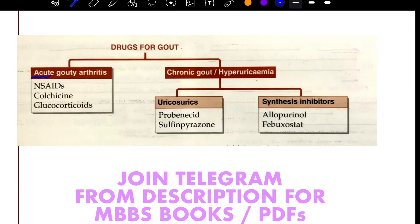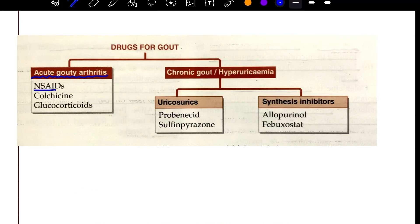In acute gouty arthritis, we have NSAIDs, for example Indomethacin, Colchicine, or Glucocorticoids.